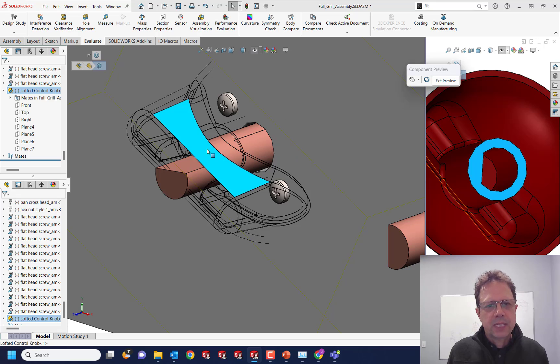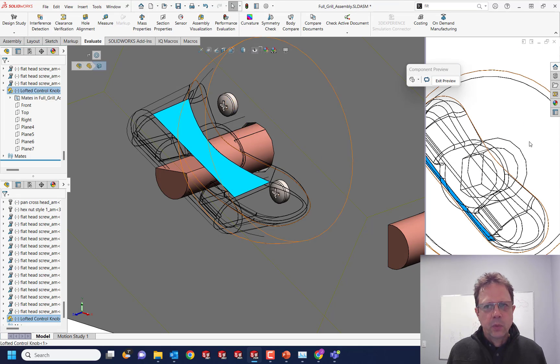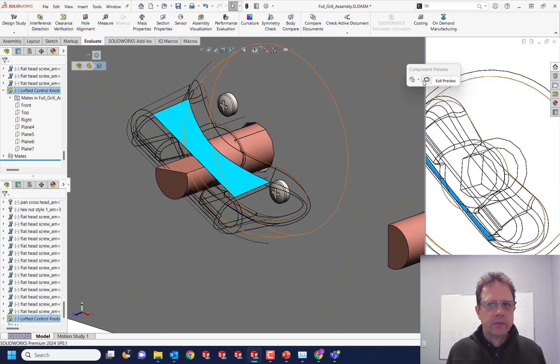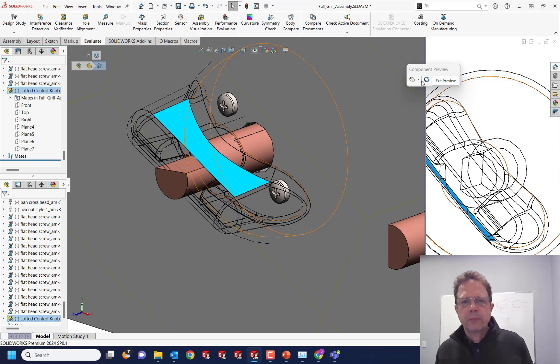Please allow selection through the wireframe faces when I have the component in Component Preview Window. Thank you.